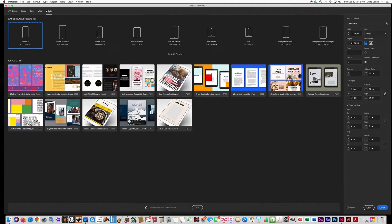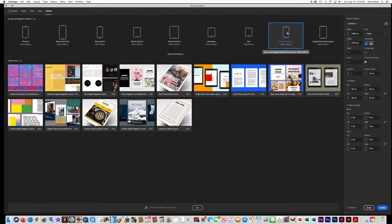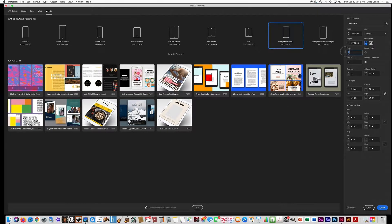Go to InDesign and say File, New, and choose Mobile. Select the Google Pixel because it's a good dimension for this project — it's 1080 by 1920. We want it to have six pages, so type six. Make sure you uncheck the primary text frame.